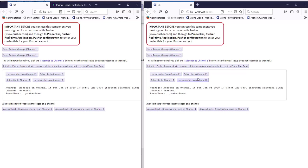If we resubscribe to channel one and send out our message, we can see the message is updating whenever we press it. This demonstrates how messages can be pushed to a client from the server using the Pusher service.